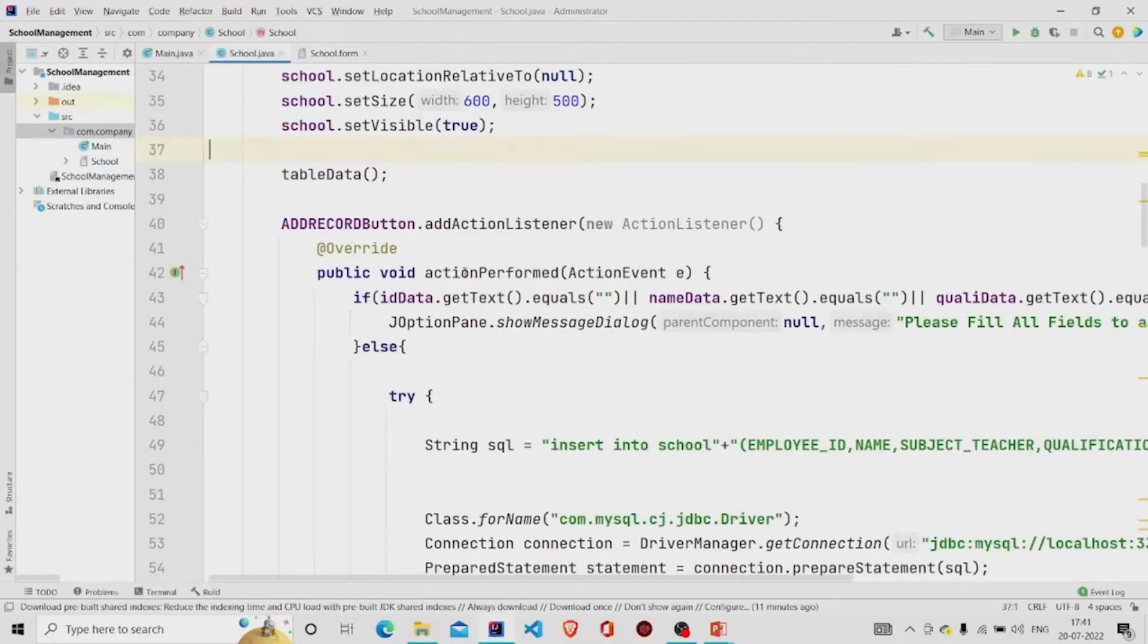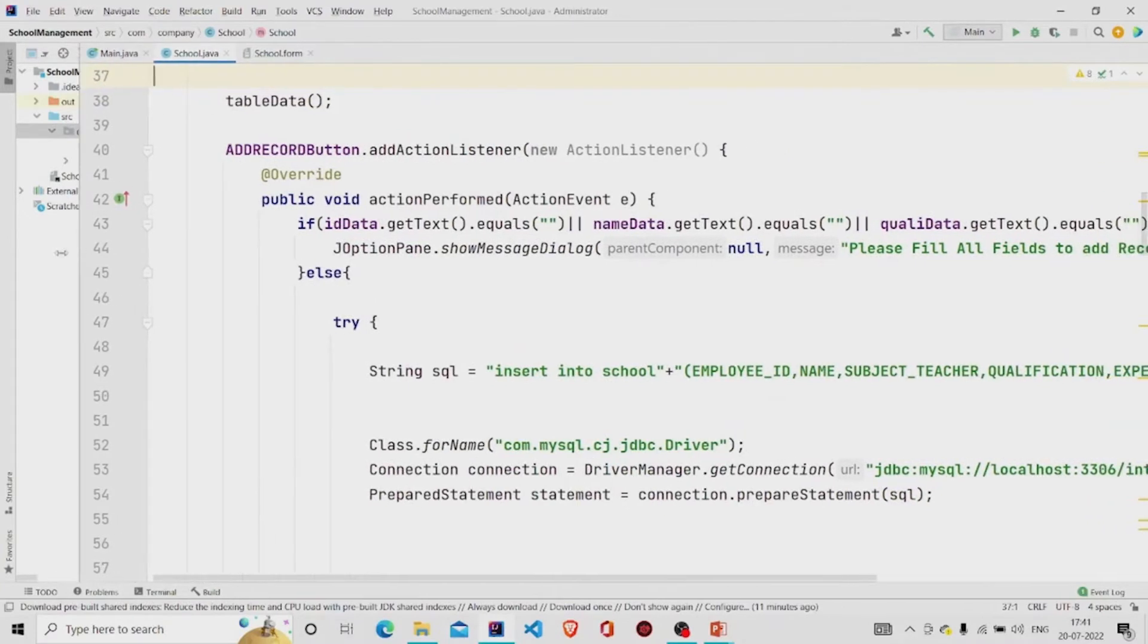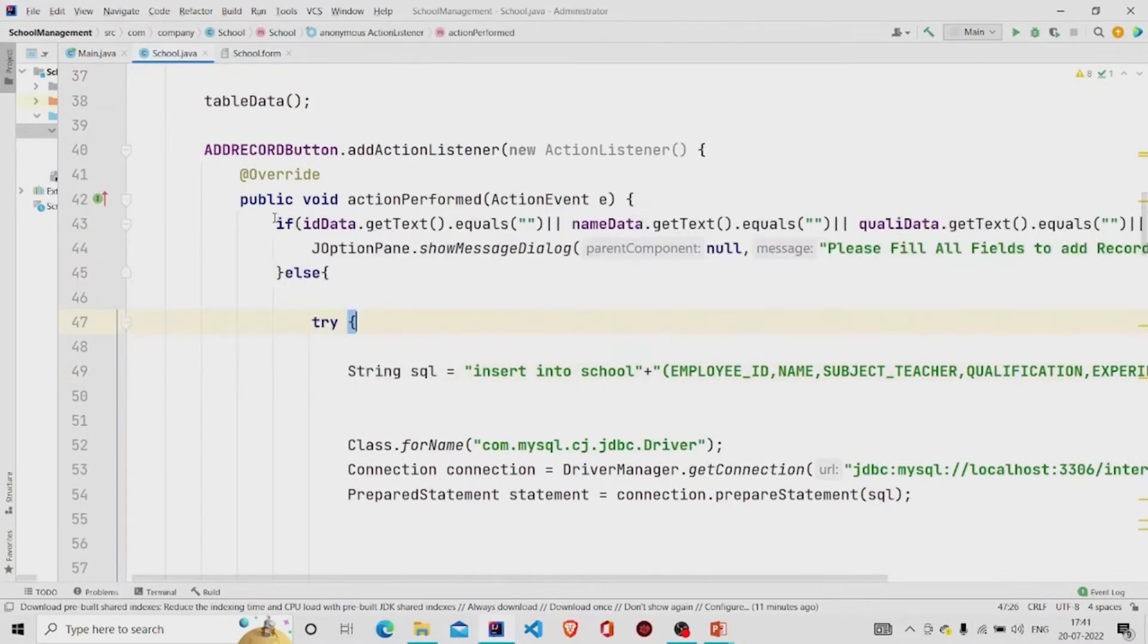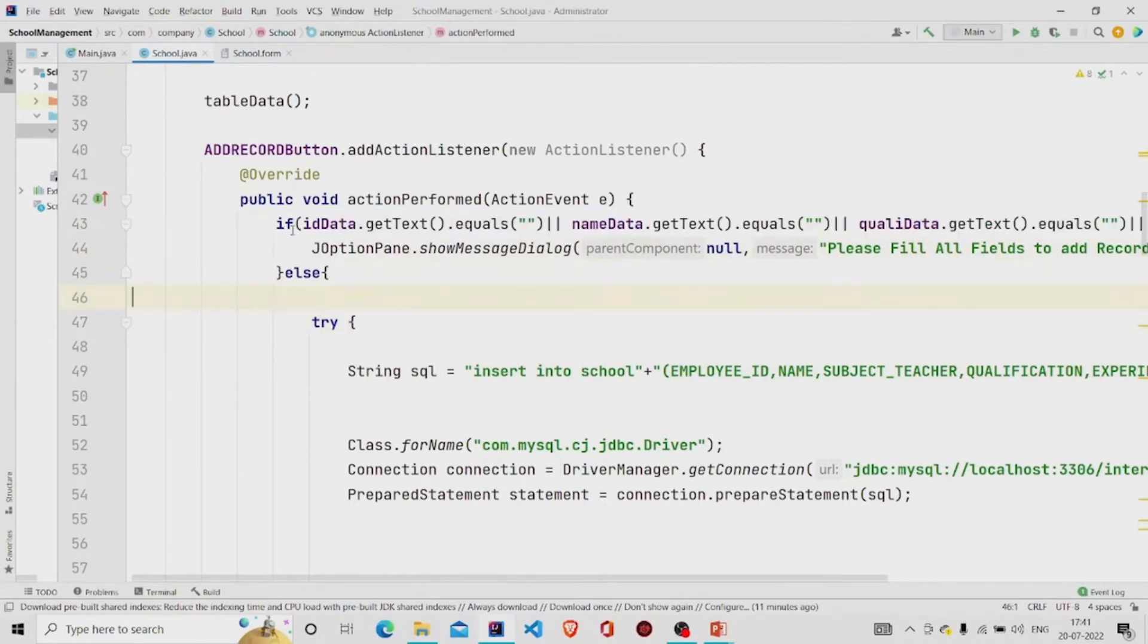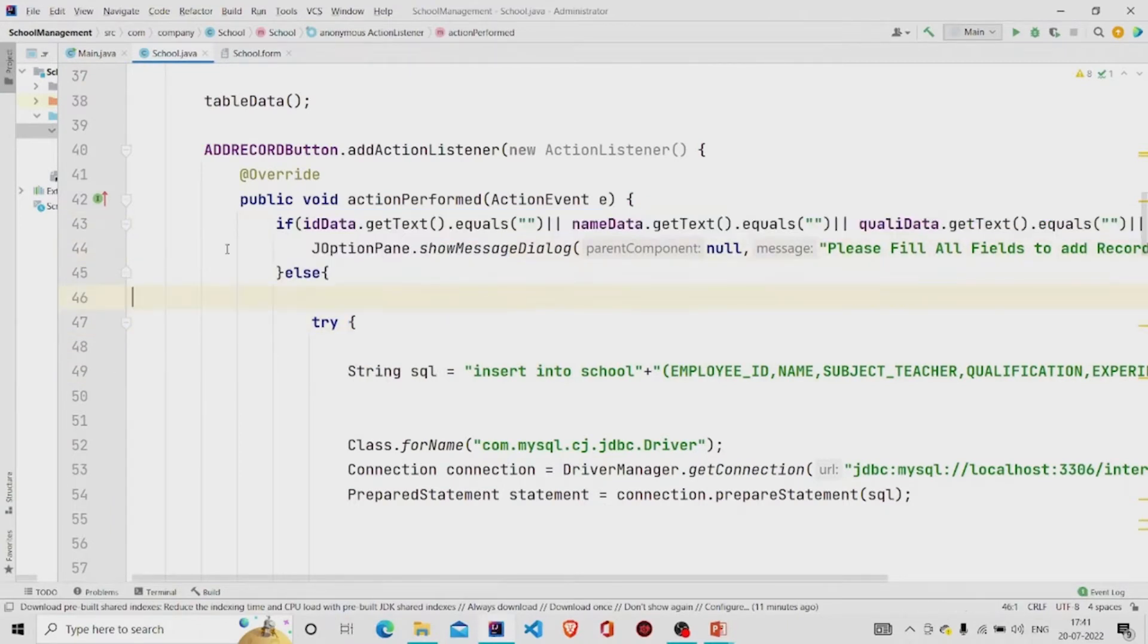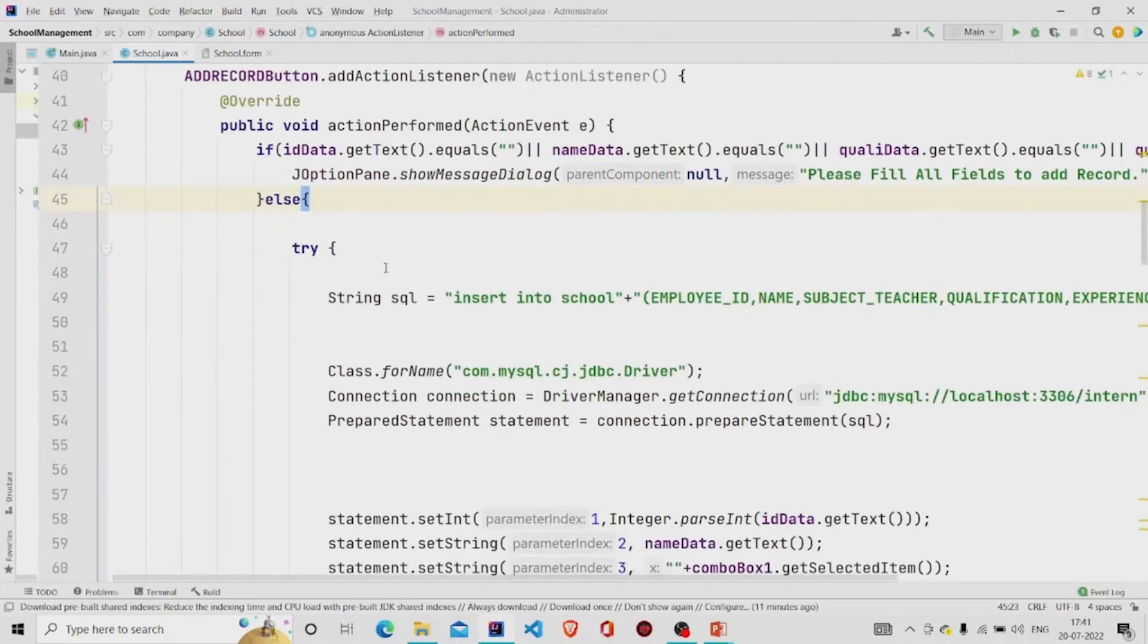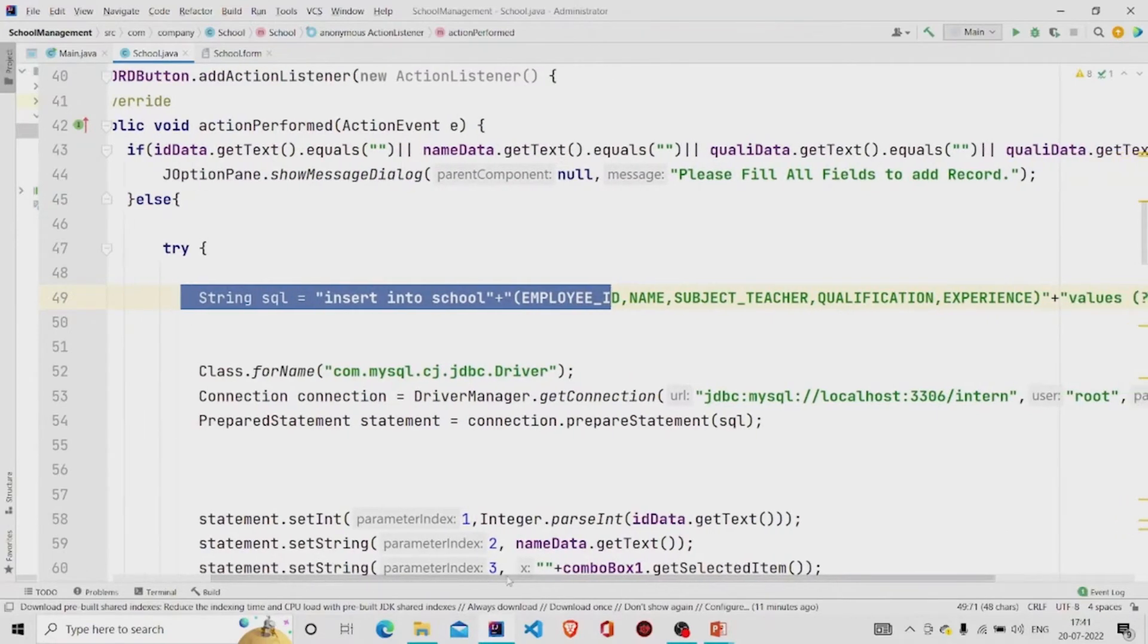This is the listener and this is the functionality of it. So what I'm doing here is checking if the fields that I have provided, if it's null or not. If they're null then pop up the message please fill all the records to add, and if not then this is my query.